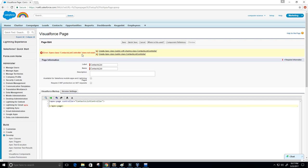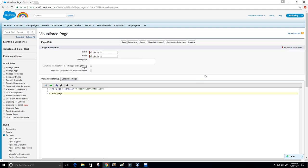The error says: 'Apex class contact list controller does not exist', but it gives us two options to fix this problem. I'm going to pick the second option — 'Create Apex class: public class contact list controller'. Now this is saved and we have a controller called contact list controller. Perfect.